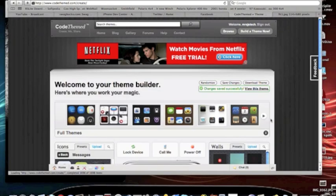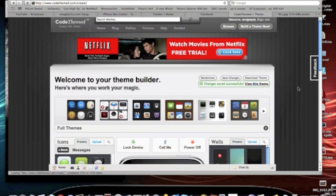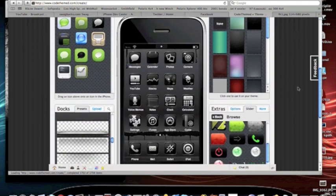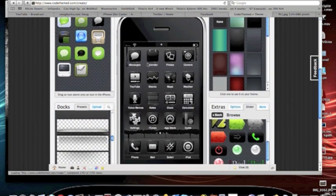Hey guys, Mr. EJ's Tech. I'm just going to do a quick review on the new site, Code Themed. And basically, you can make your own themes, like right here.